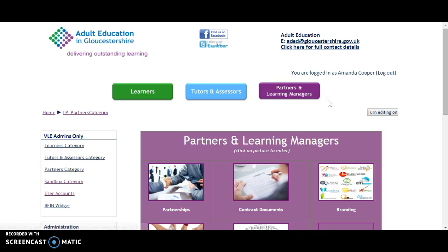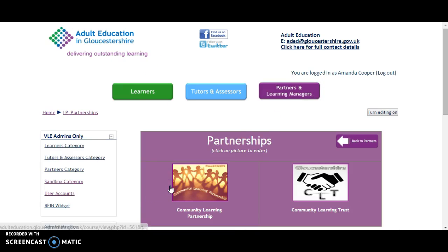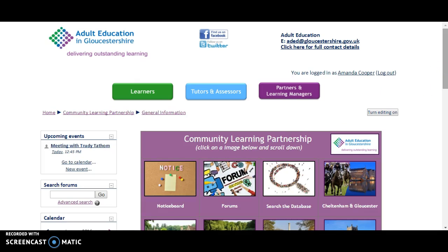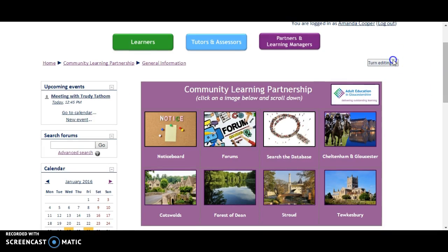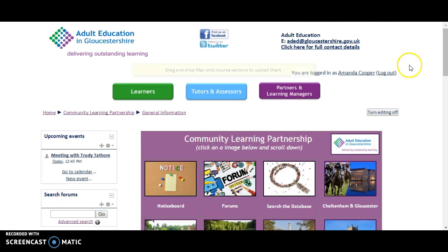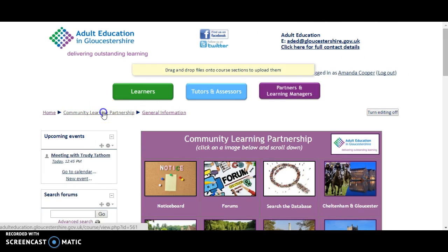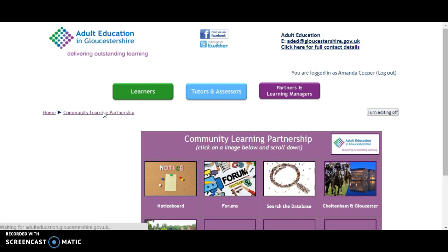We're going to click on Partners and Partnerships, then Community Learning Partnership. Then we're going to turn editing on and click on the breadcrumb trail.